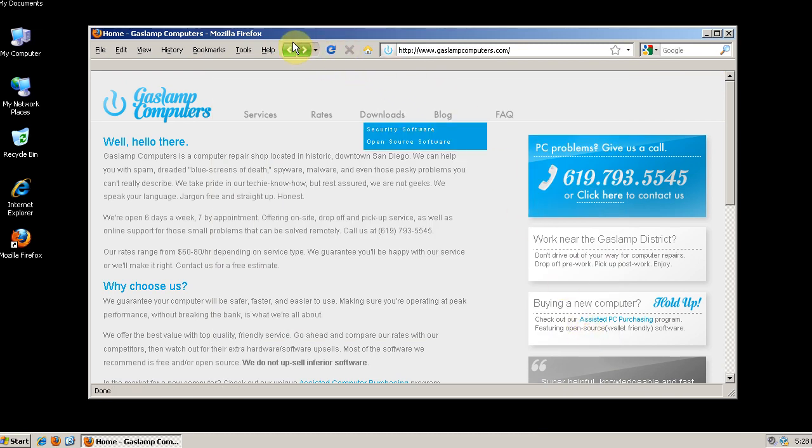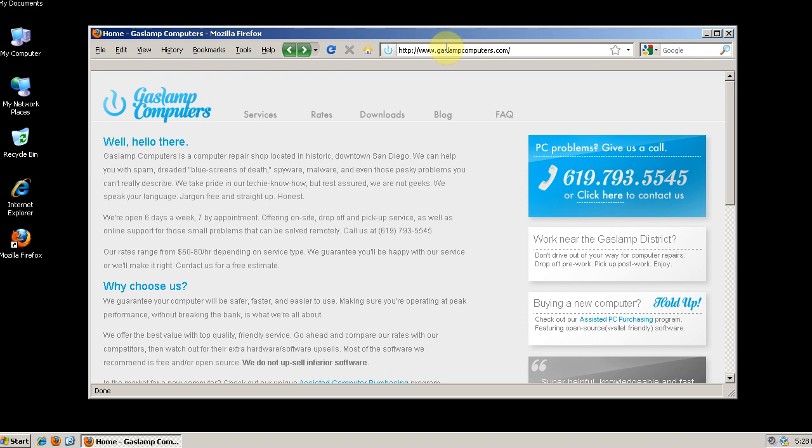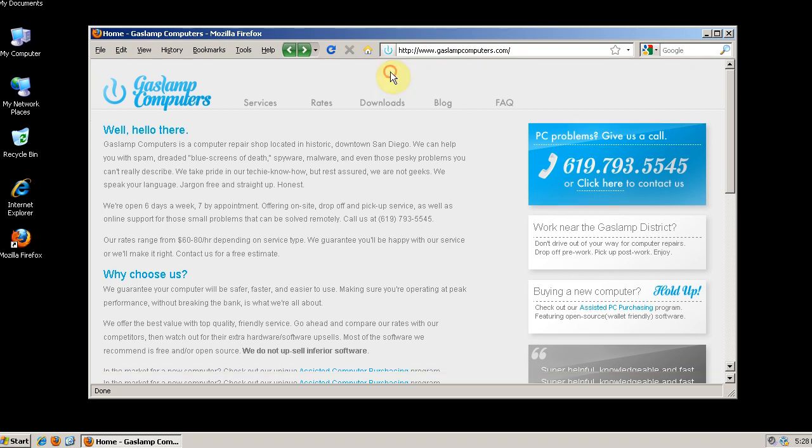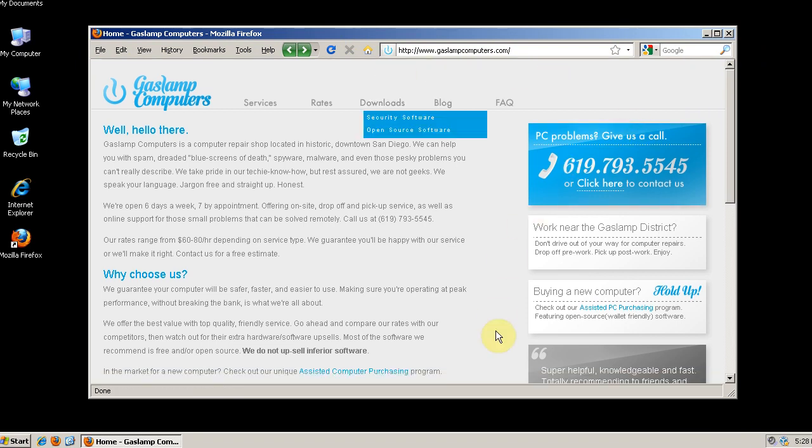Ok, so now you see that these have all been incorporated into one bar. And we no longer have use for the navigation toolbar. So we can uncheck that. And you see we get a little bit more room.